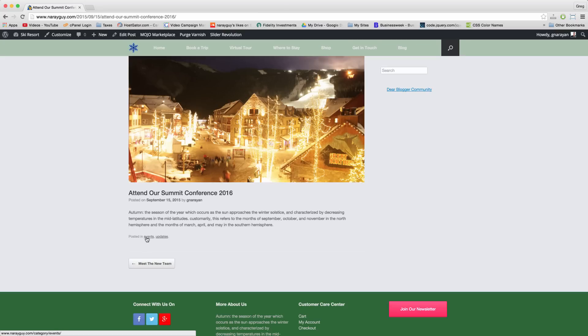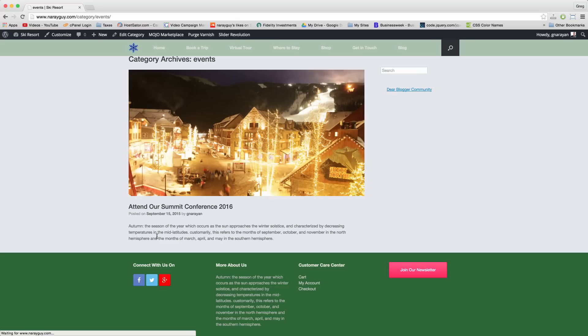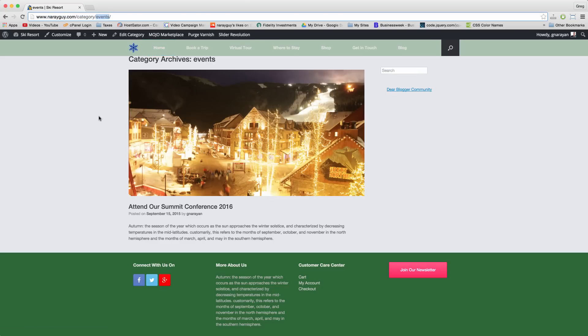If we click on those links we'll get a new URL with the word category in it which is just going to display this one category of content. If there are more posts in the category they'll show up here.